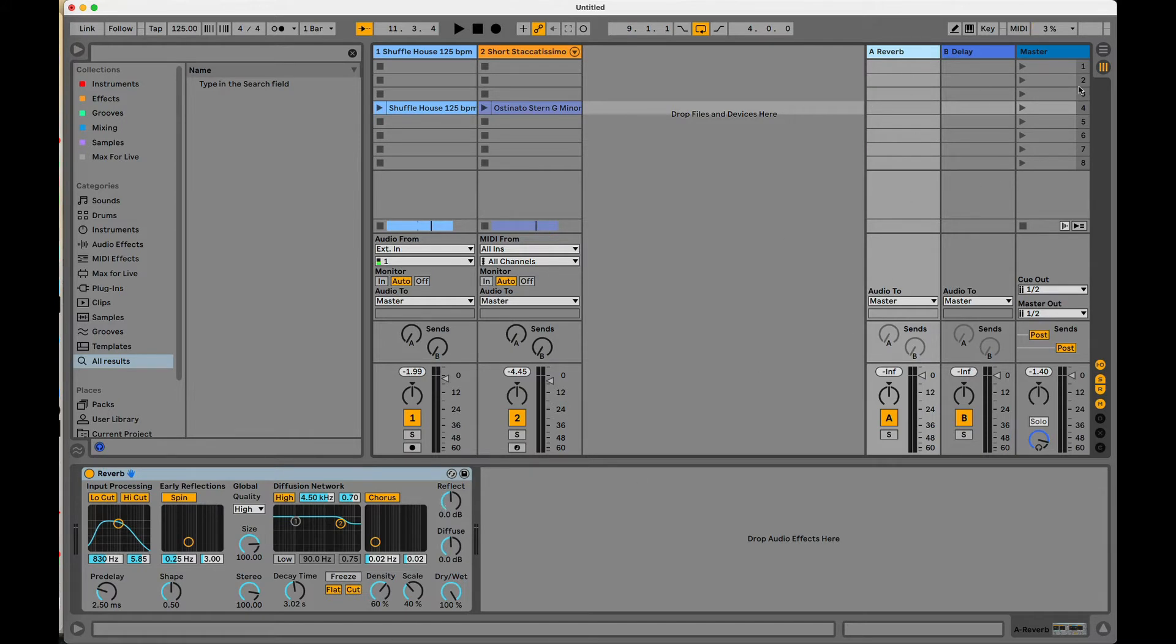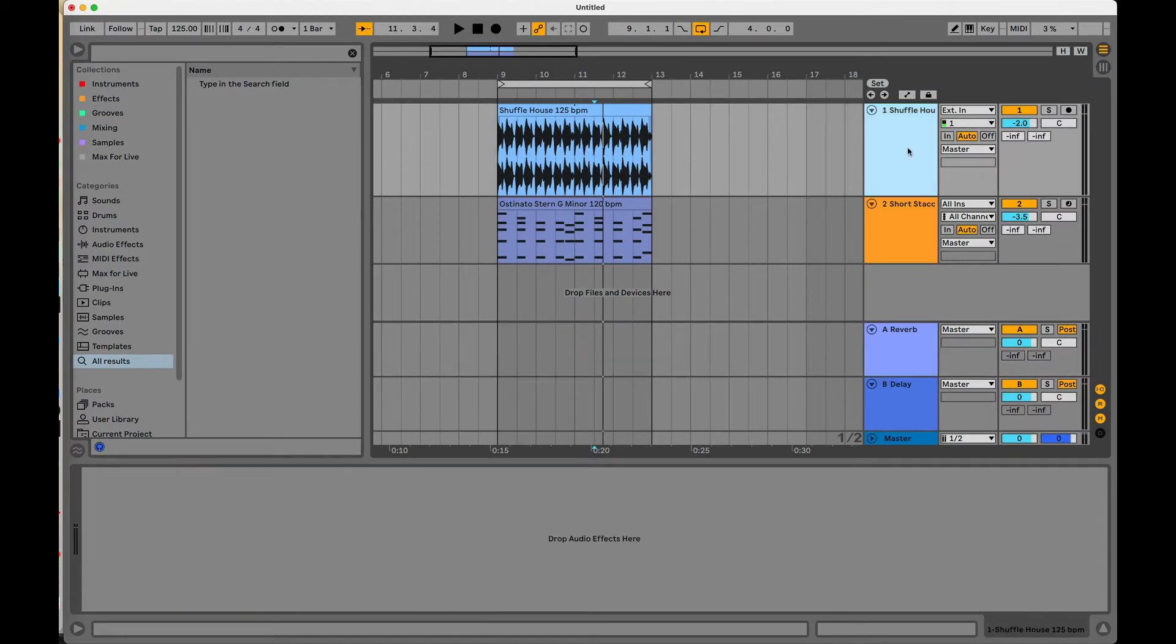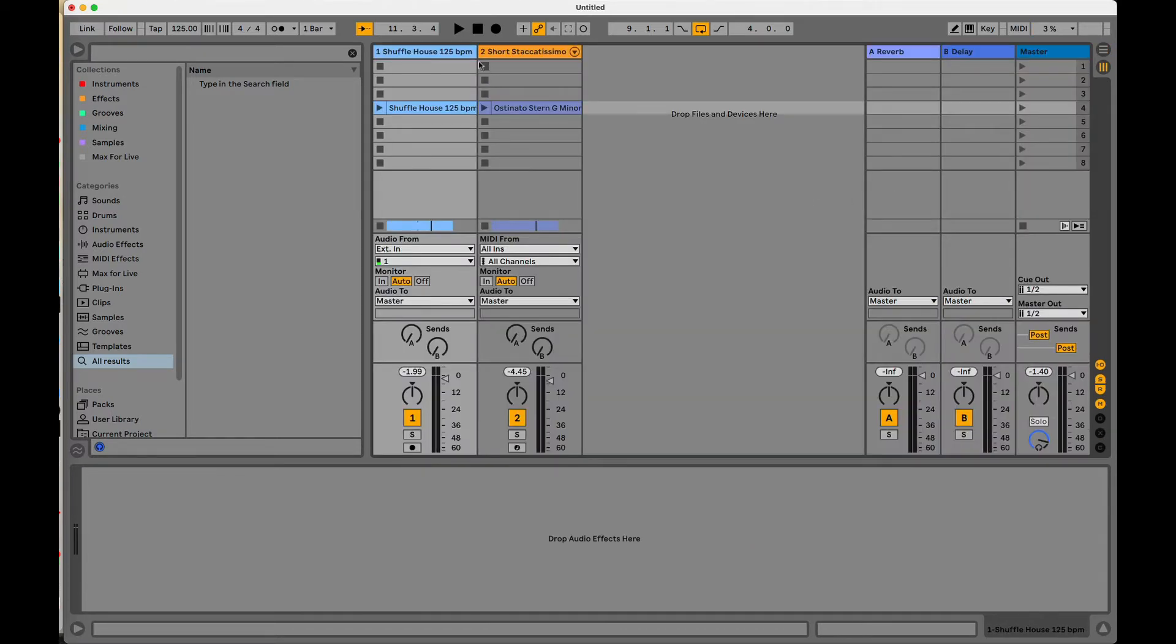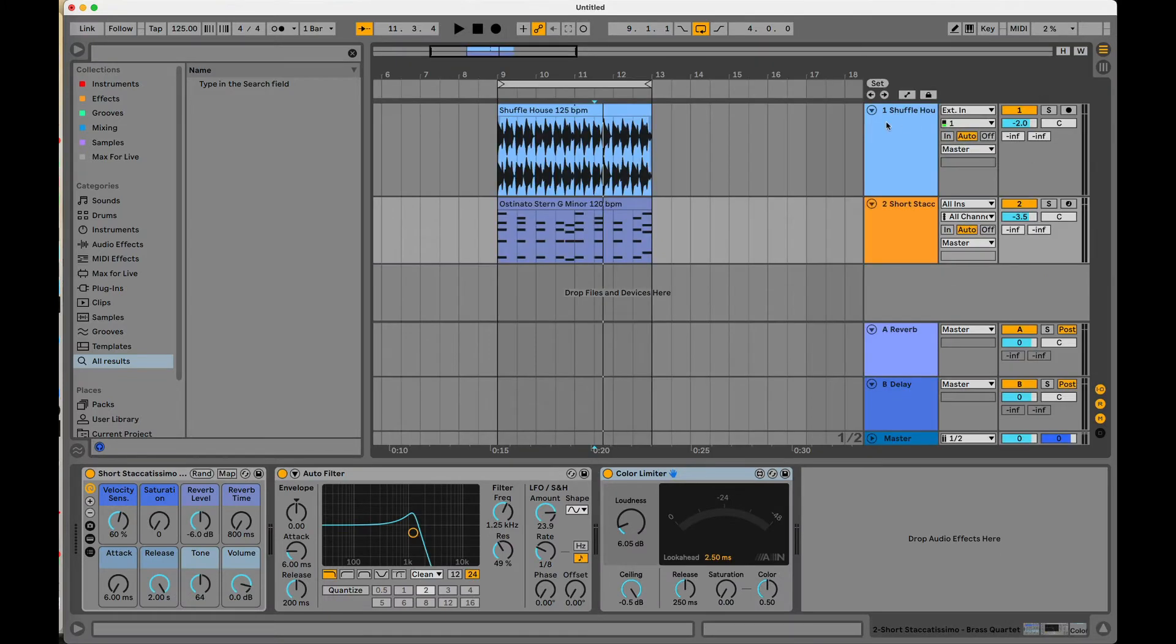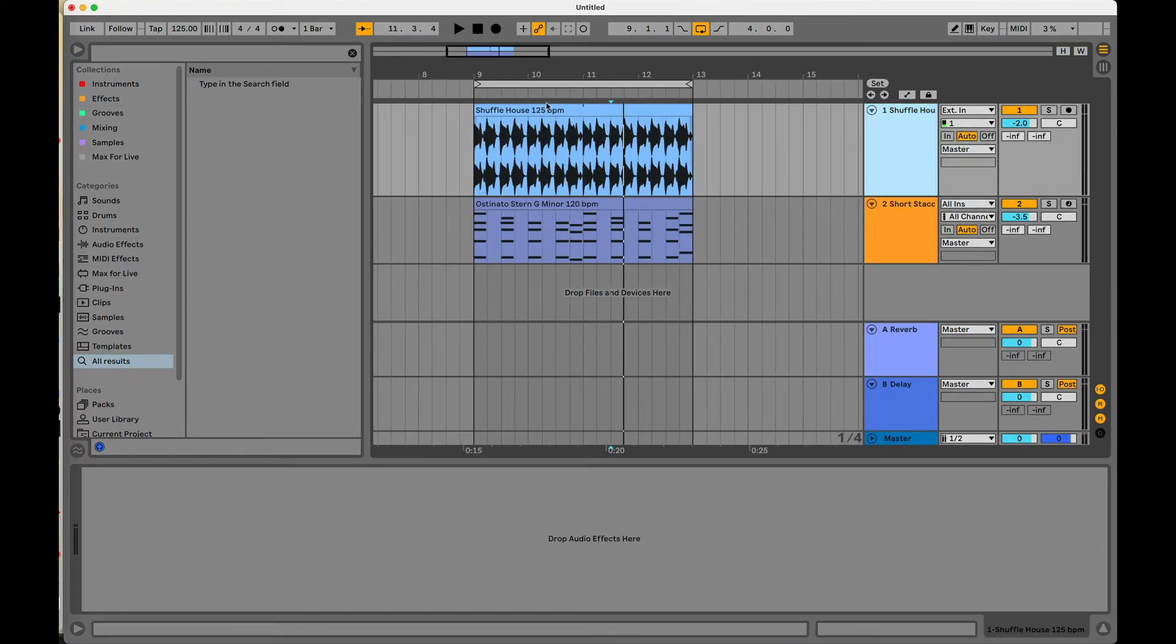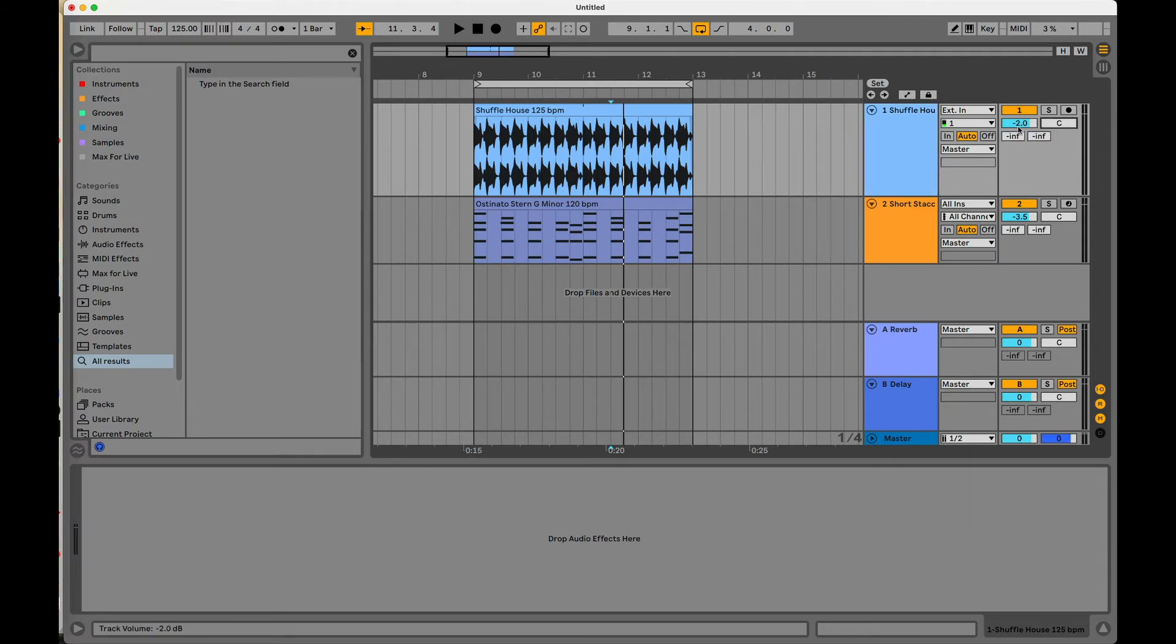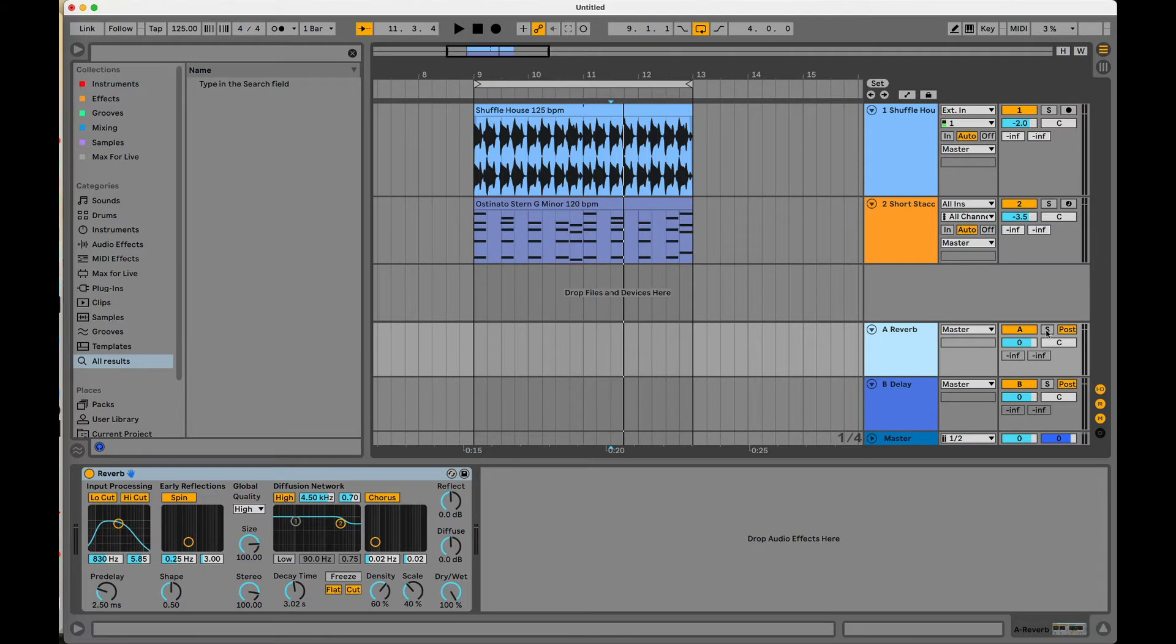Now, let's go over to arrangement view. We have all the exact same mixer controls in arrangement view on these tracks that we do over here in session view. So just two different ways of looking at them, two different ways of playing these clips and sounds. Now we have our send A, we have our send B over here as well. We have our panning, our volume, which is what we would call our fader, and then we have these return tracks I just showed you.